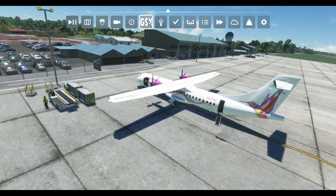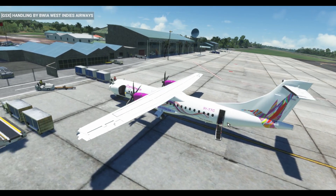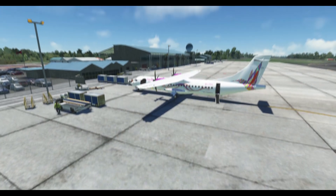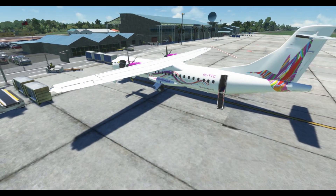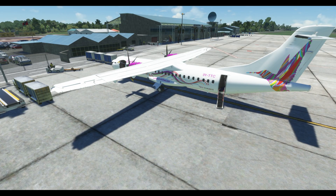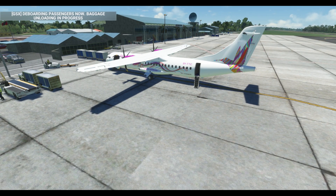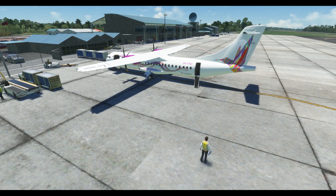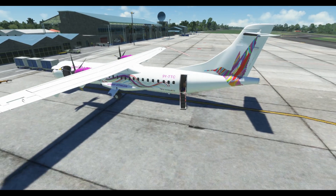Now I can actually board my aircraft. I'm going back to the GSX menu to request boarding — and here we go. GSX has prompted me that boarding has started and we should see our flight attendant show up very shortly. There she is.